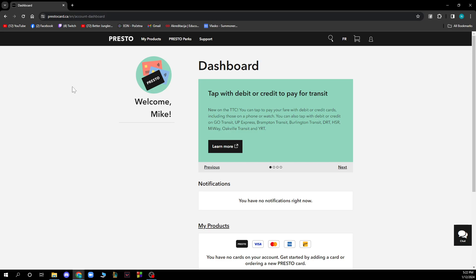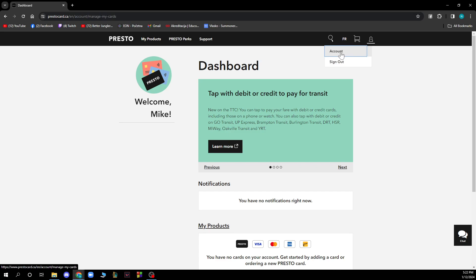When you're on the screen, go to the top right corner and click on Account.